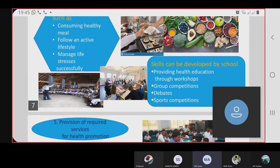Skills can also be developed through group competitions, debates, and sports competitions in the school.